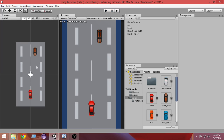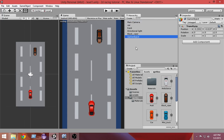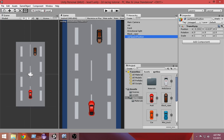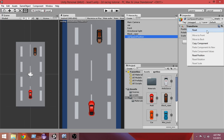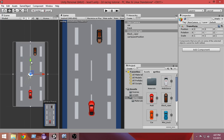Let's get started. First thing we're going to do is create a position from where we want our car to be instantiated. That is why we're going to create an empty game object — click the Create button, create an empty game object, and let's name it 'car spawn position'. From the Transform component, let's reset the position.